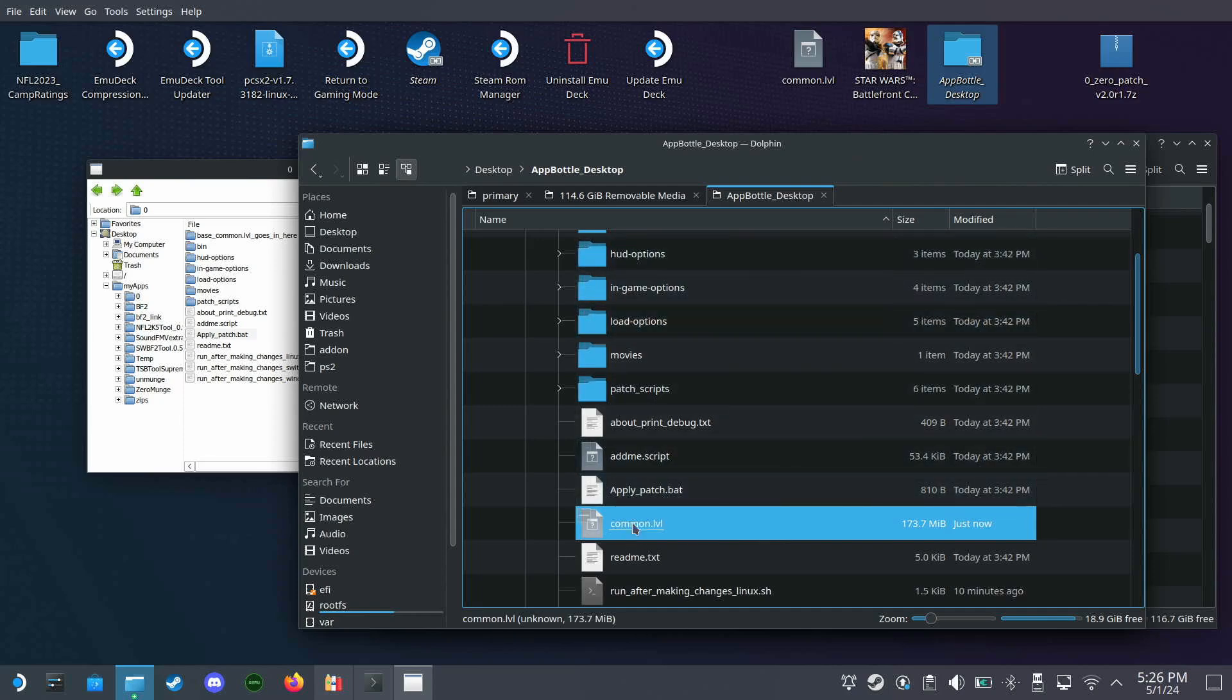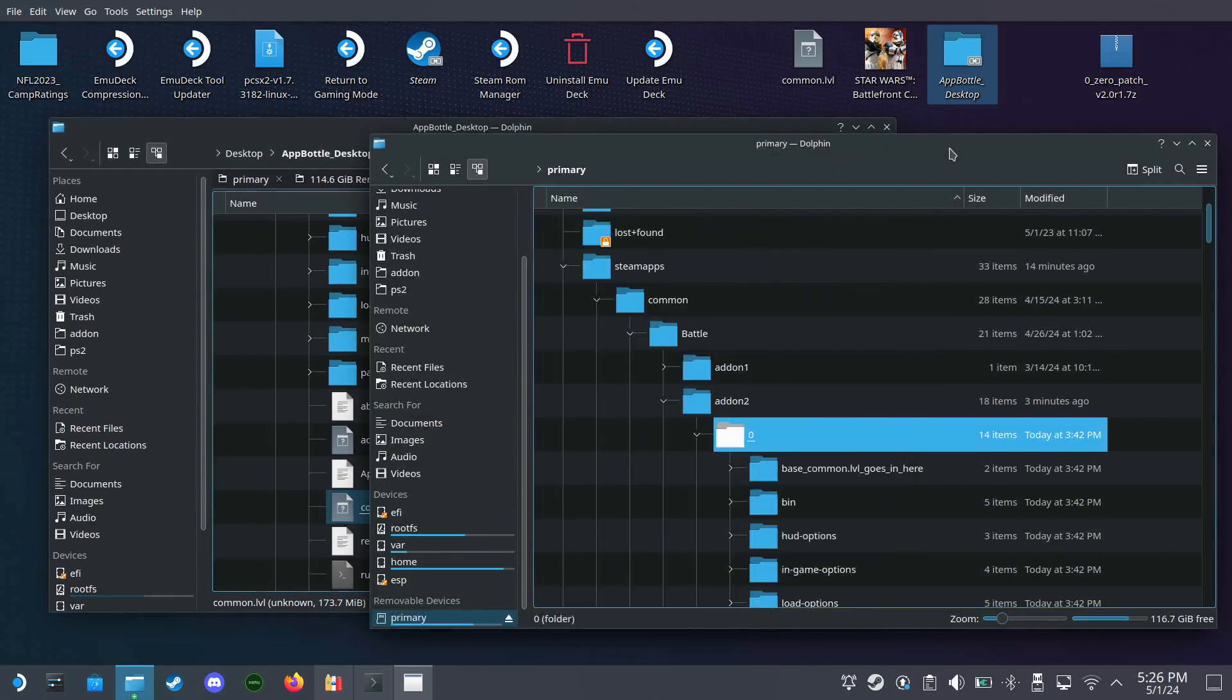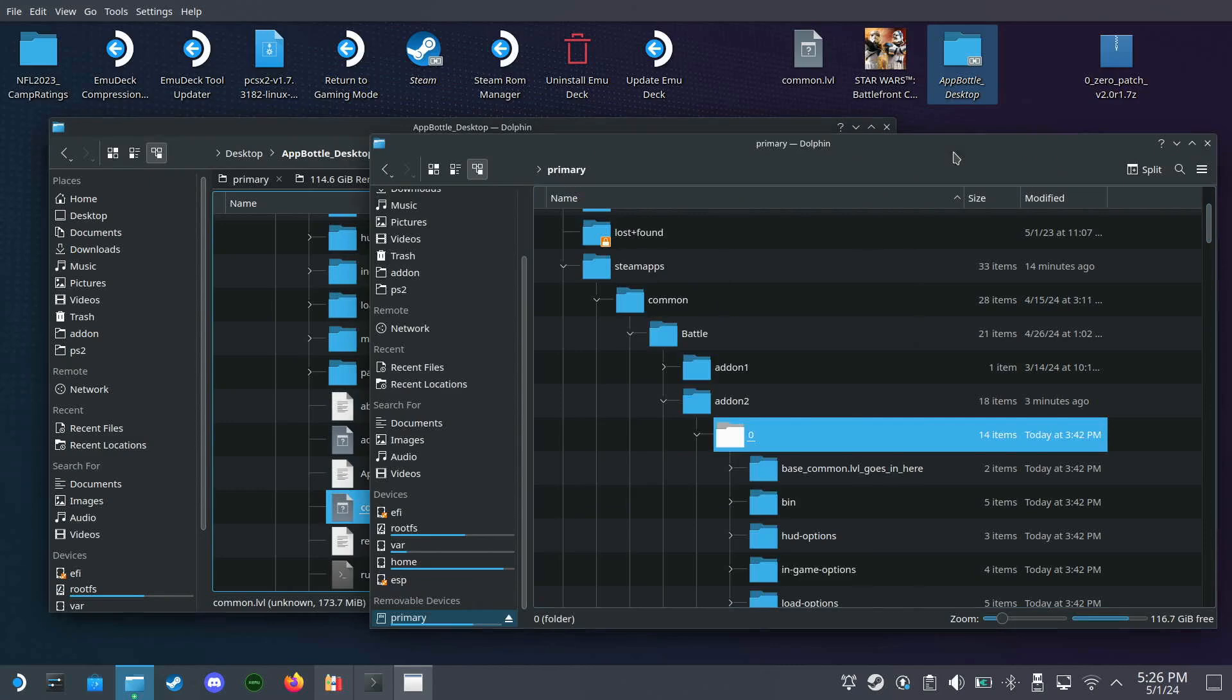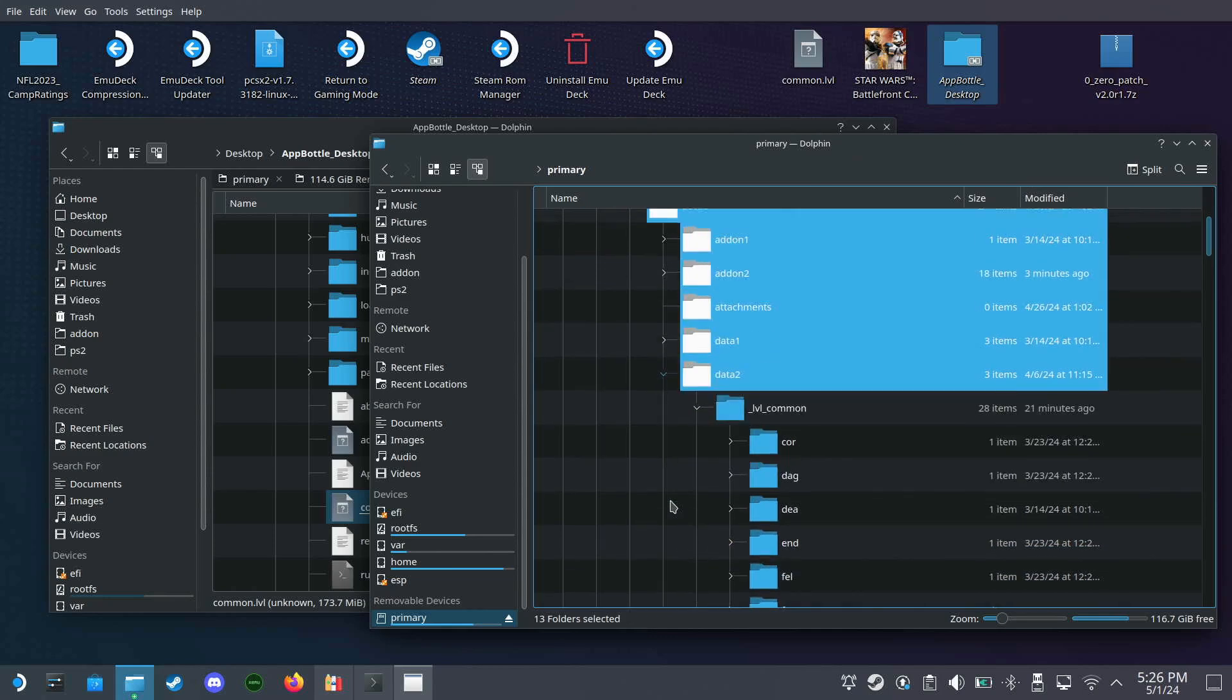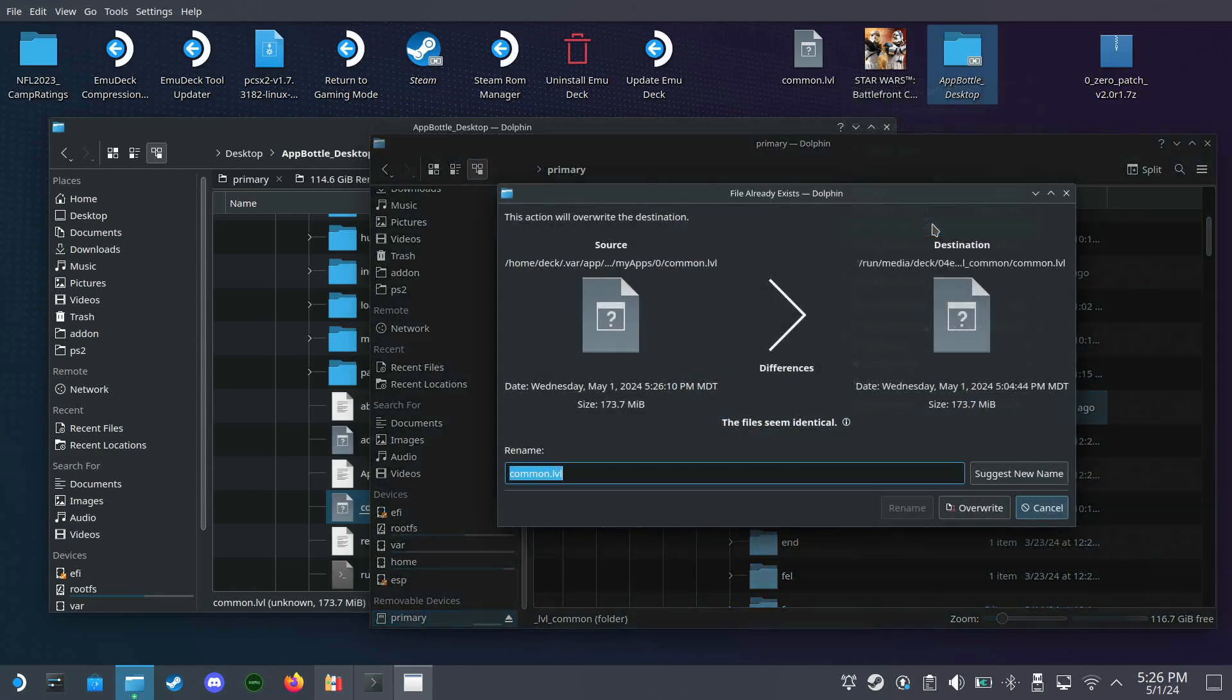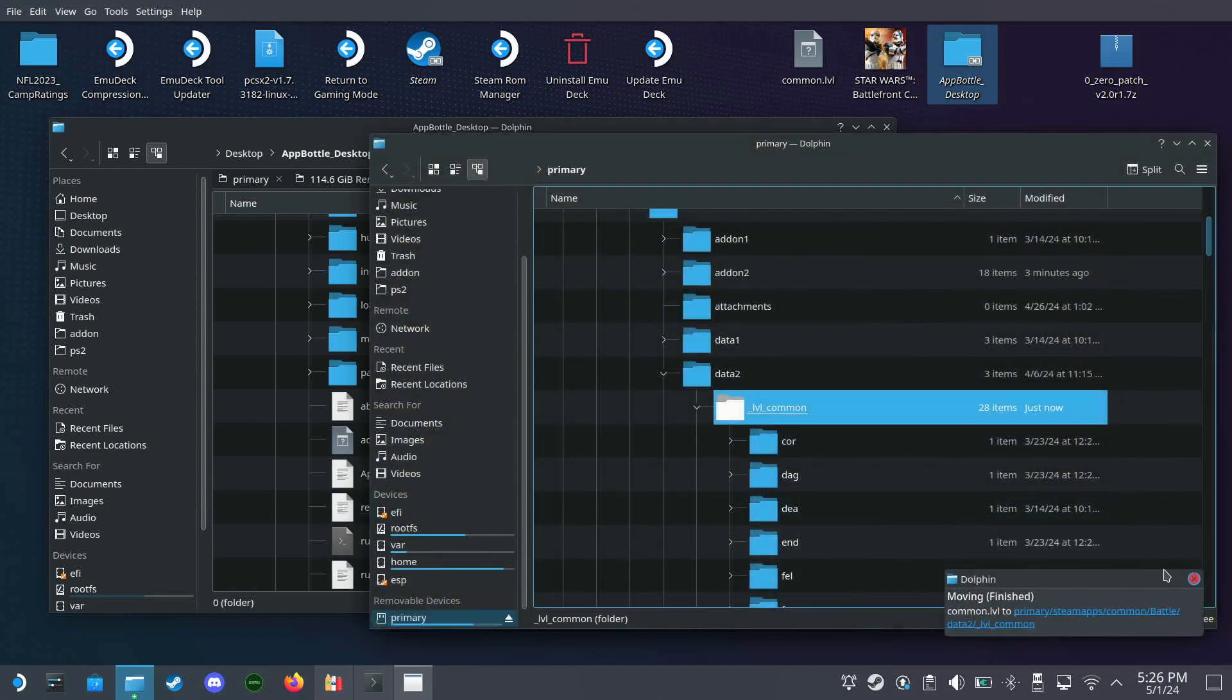Let's take this and we will cut it and go to the data 2 folder. It needs to be placed into under LVL common. Yeah, and we're overriding it. Okay.